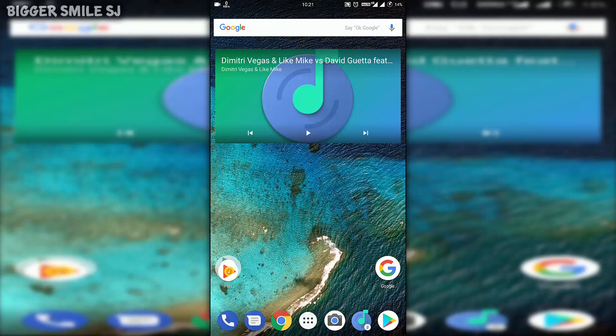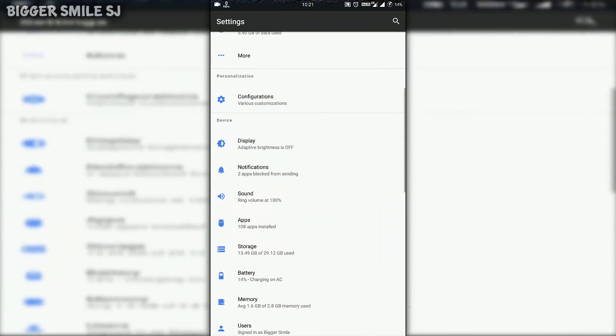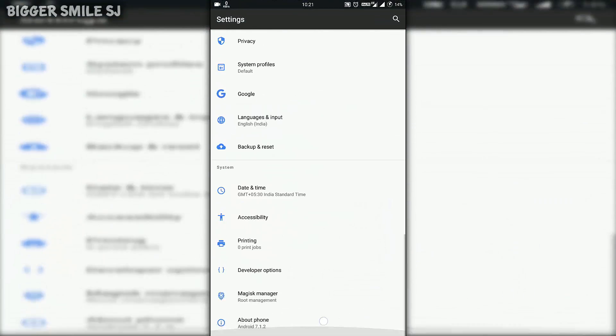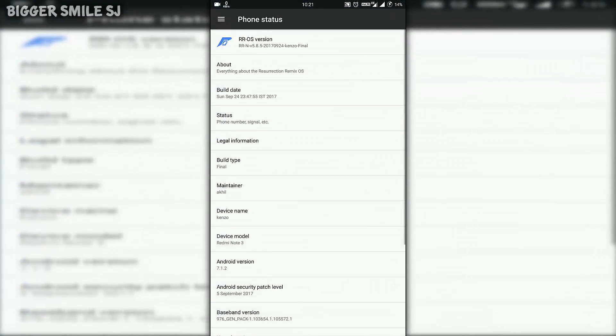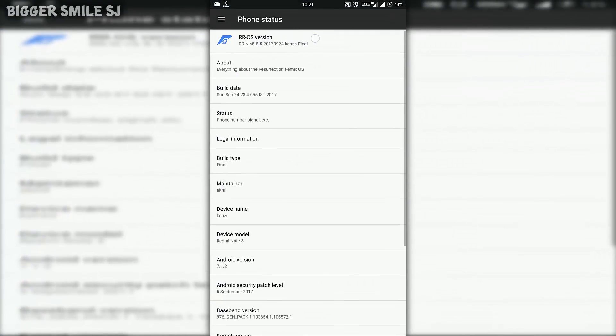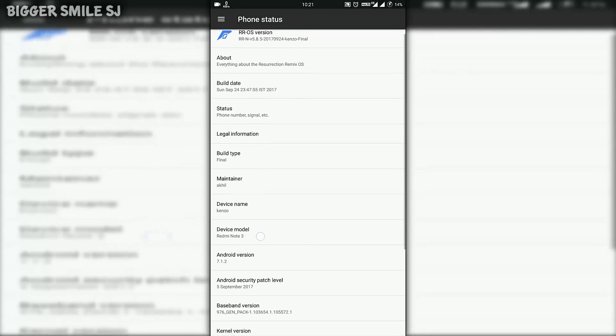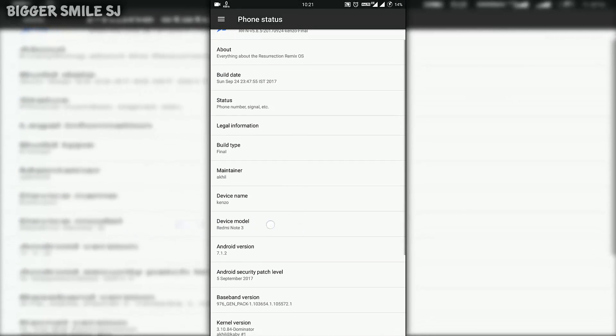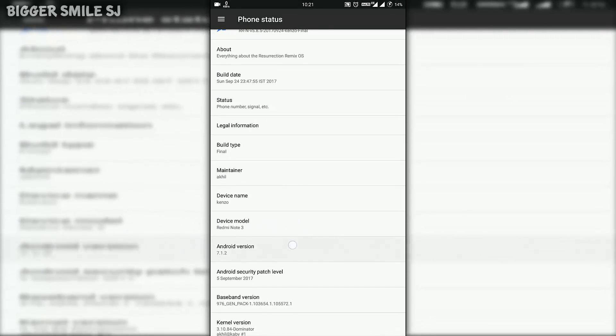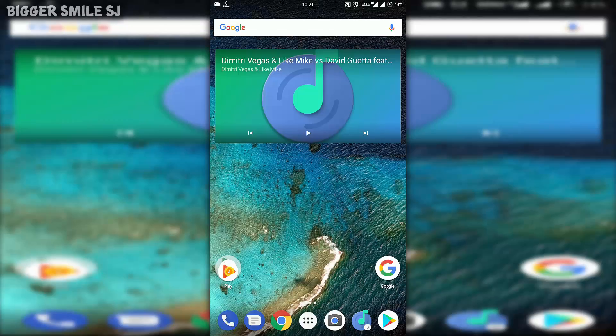For in detail information I put thread link of XDA. Let me first show you my device info. I am using Resurrection Remix OS 5.8.5. My device is Redmi Note 3 and Android version is 7.1.2 means SDK 25.